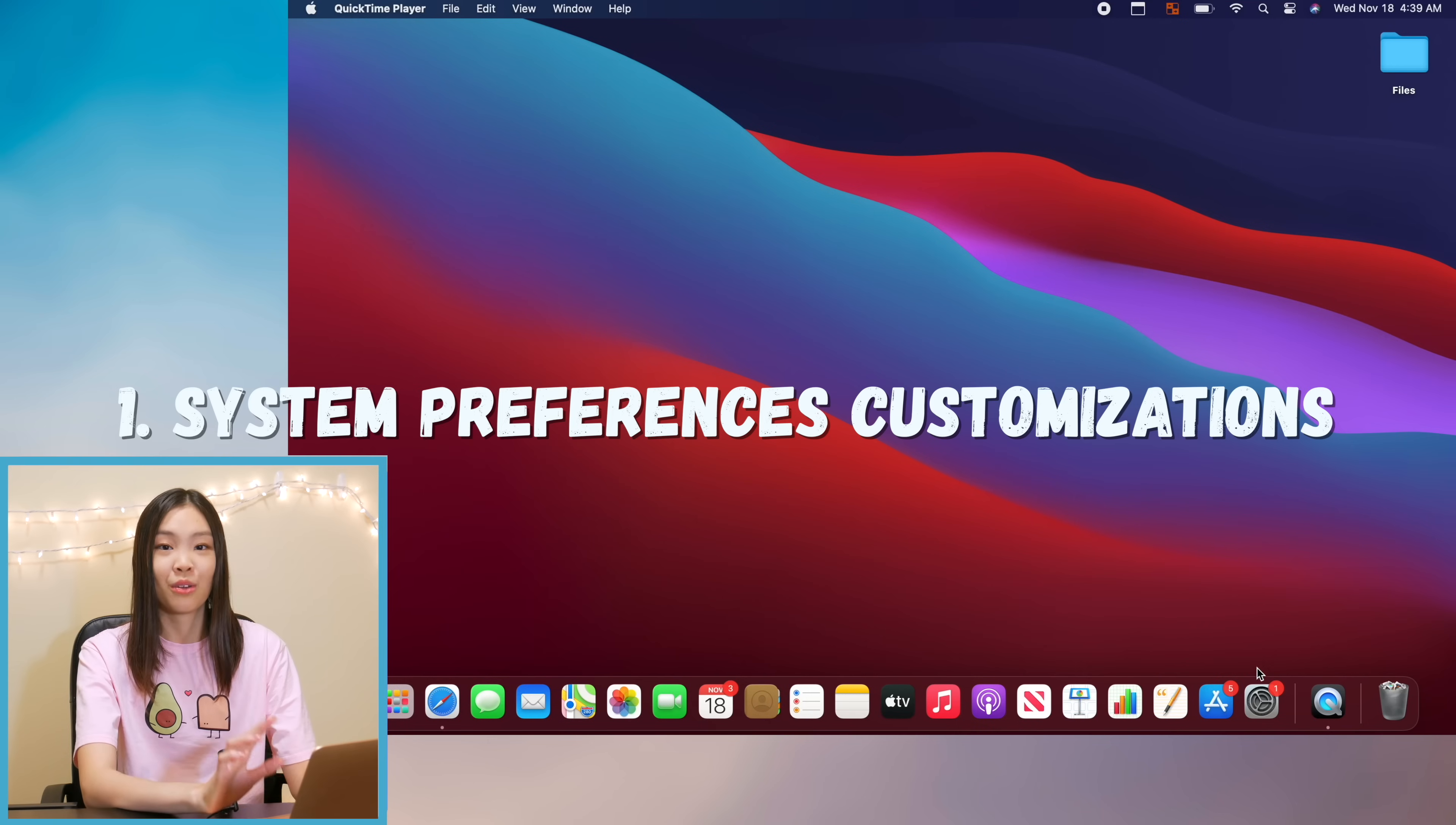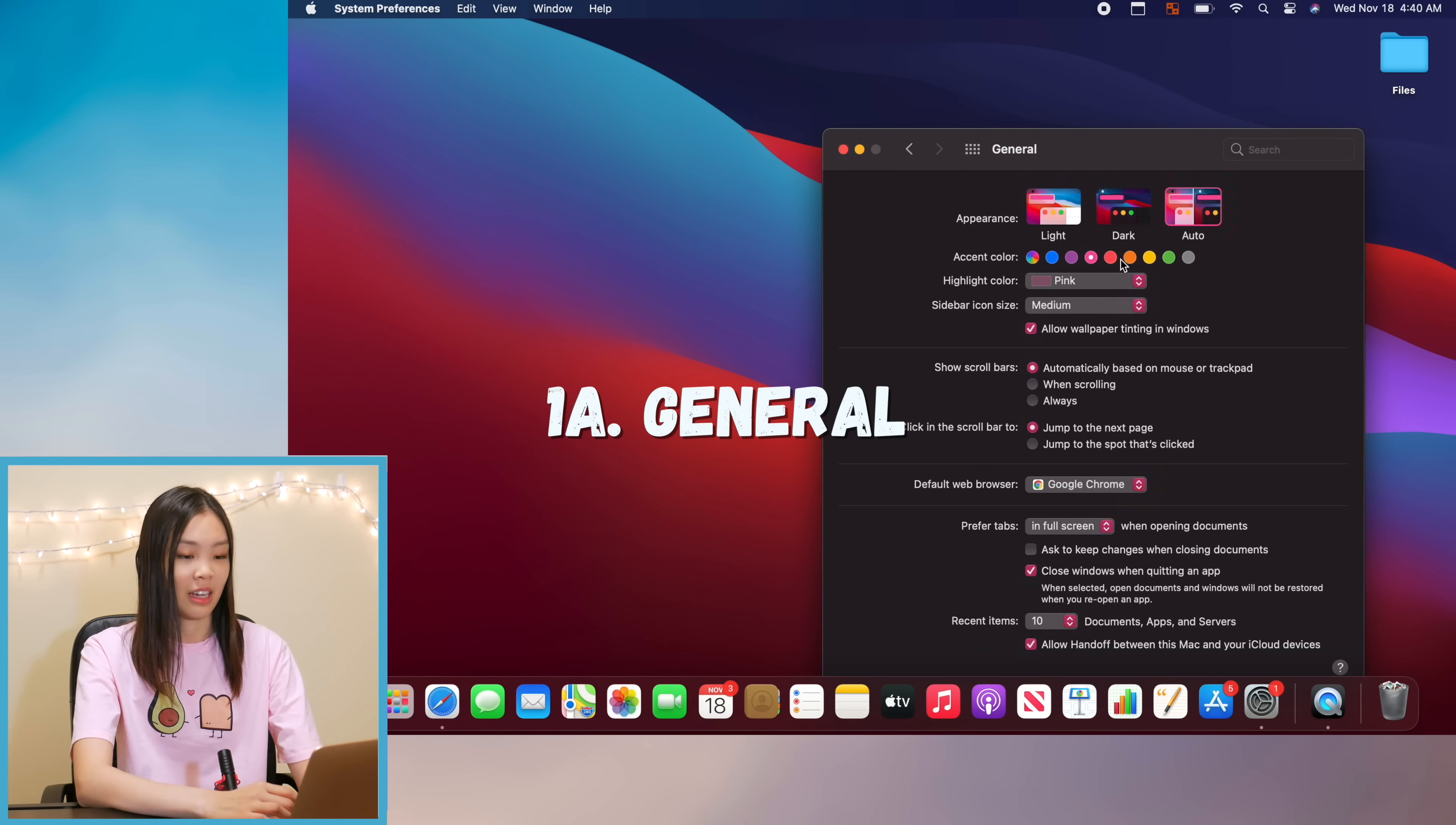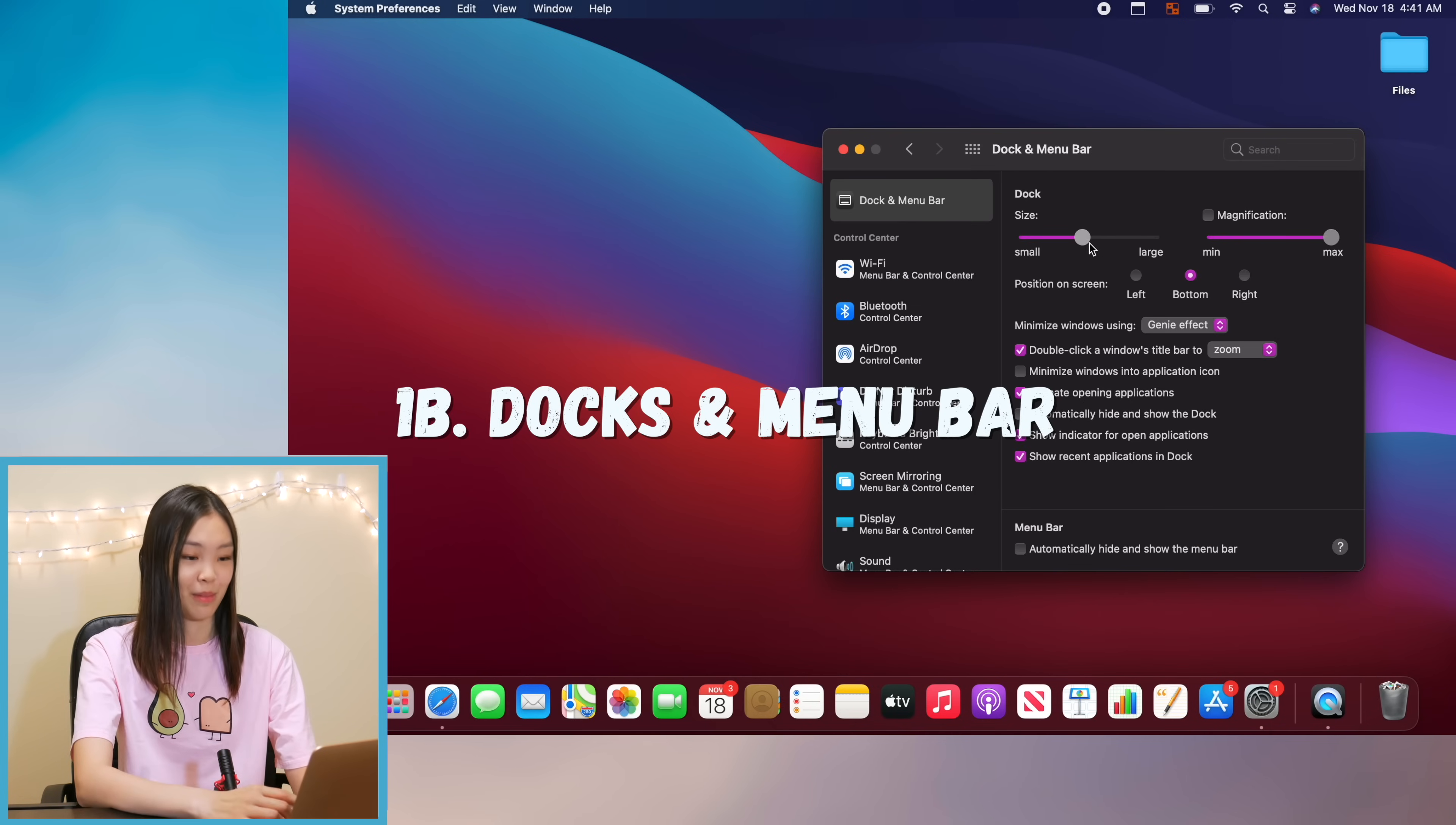Alright so the very first thing that I did was go into system preferences and do some customizations there. The very first spot that I hit up is the general and I just kind of played around with the settings a little bit but I ended up changing the accent color from the default one to purple because I just think purple looks really cute.